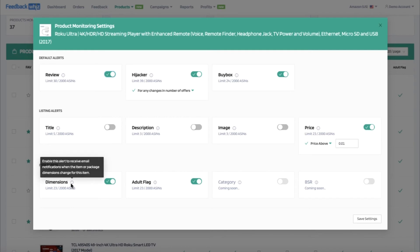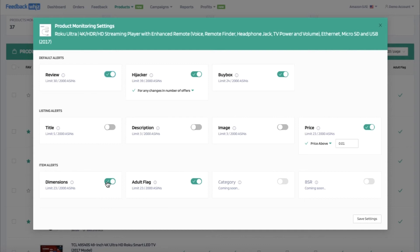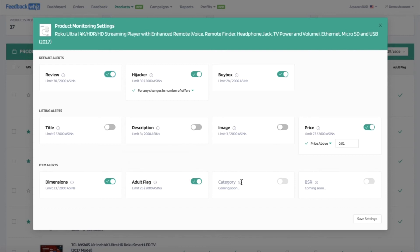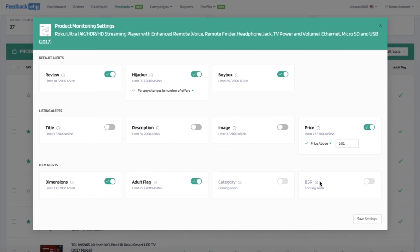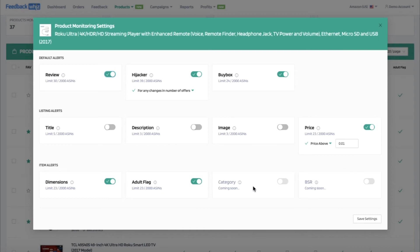For dimensions, when the item or package dimensions change for this item, you can be alerted as well. When the adult flag changes for this item, you can be alerted for that as well. For the main category change and bestseller rank change, these two are coming soon.